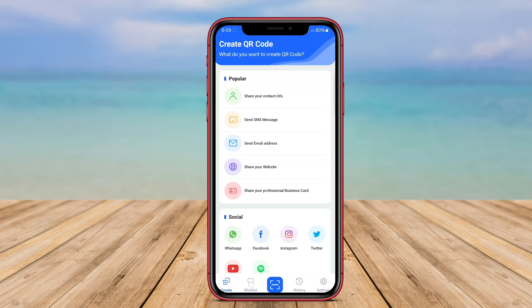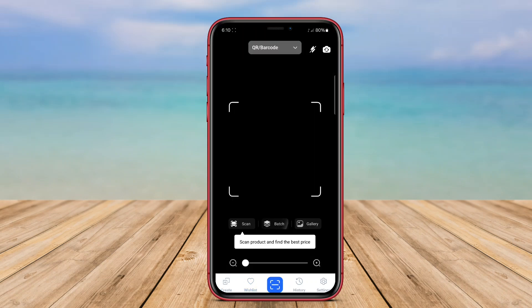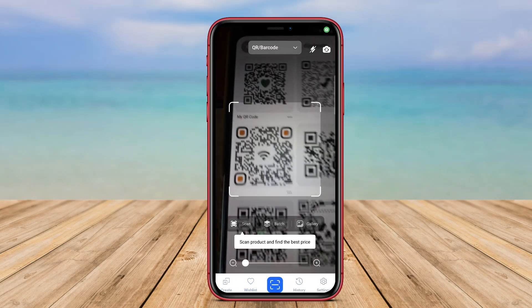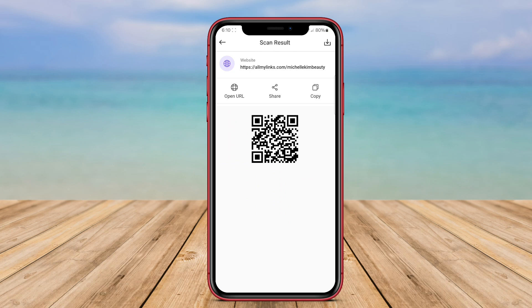Today, we're diving into the world of QR codes and exploring the best QR scanner apps for Android. Let's discover which apps stand out and why.